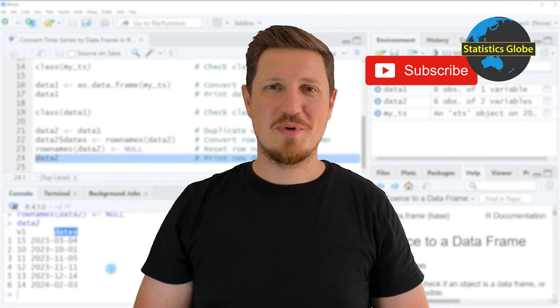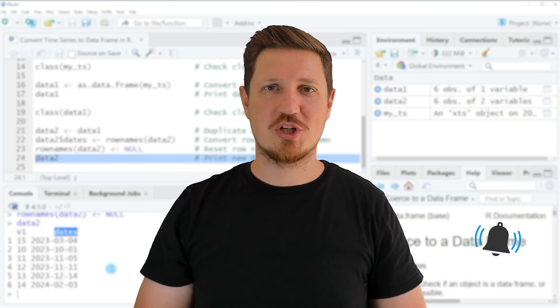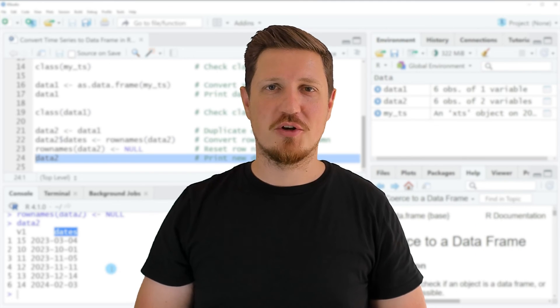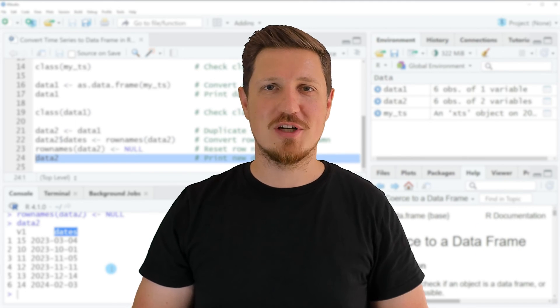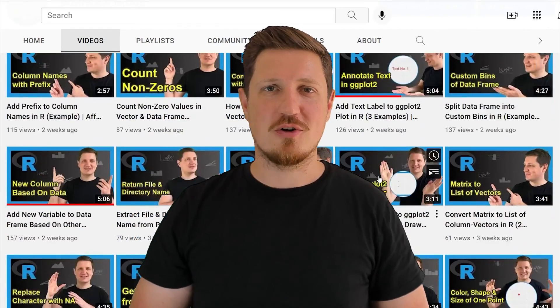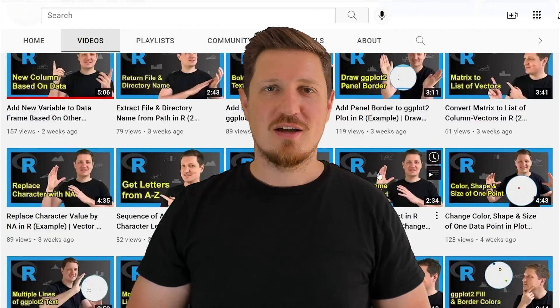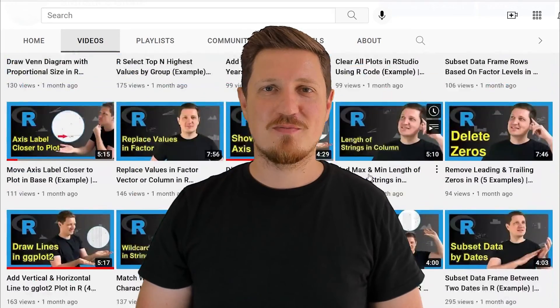Furthermore make sure to subscribe to my YouTube channel to get notified about future video releases. I have already published about 500 videos on this channel and I'm releasing new videos on a daily basis.